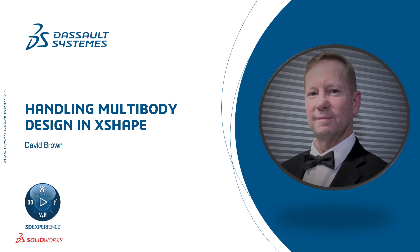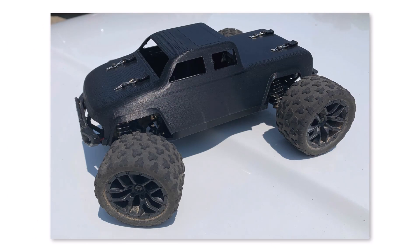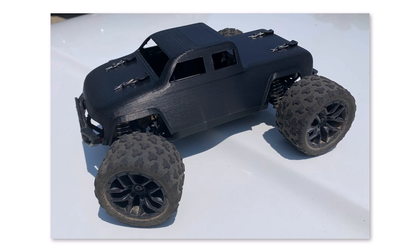Hello, I'm David Brown from the SOLIDWORKS training team. My grandsons love RC cars and since I have a 3D printer, I thought it would be a fun project to try to print a truck body for one of their cars.